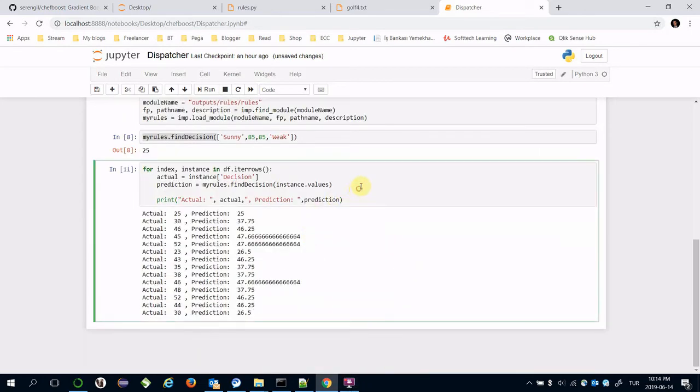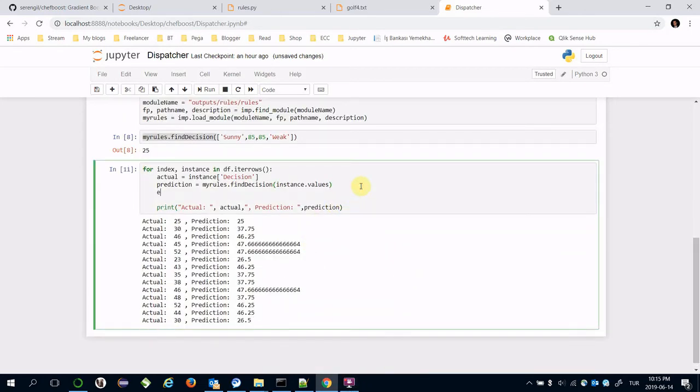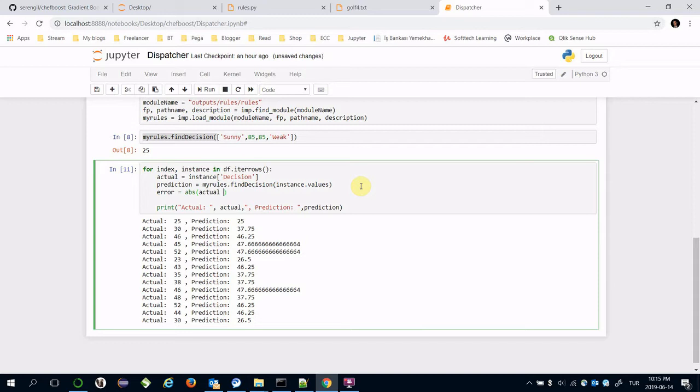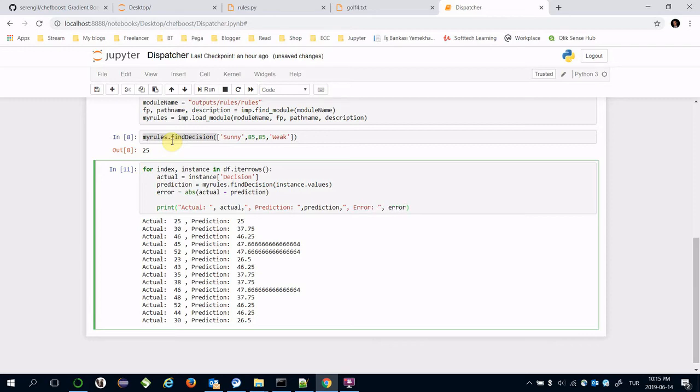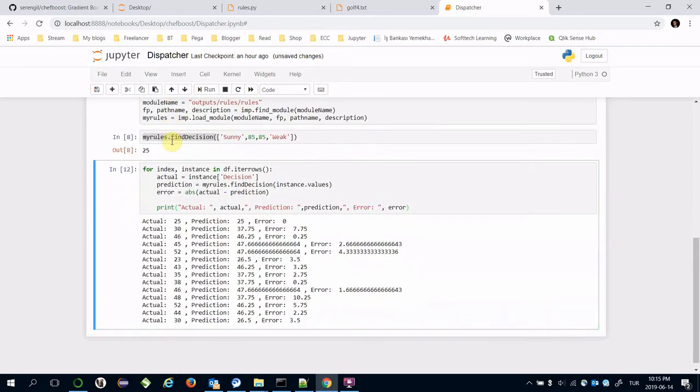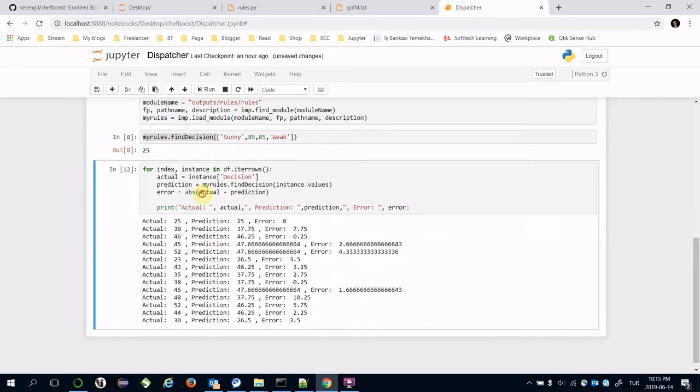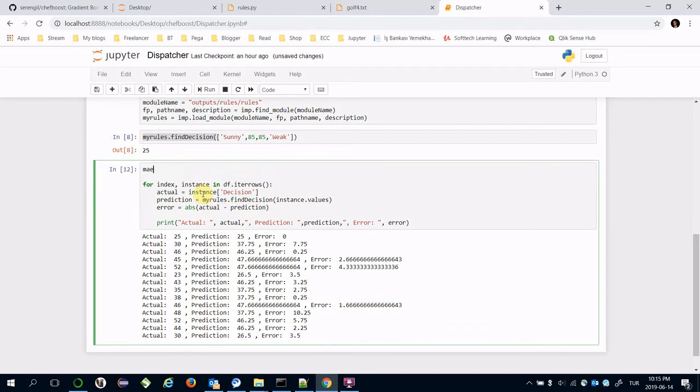Also, we can calculate the errors for each instance. Error equals absolute value of actual minus prediction.